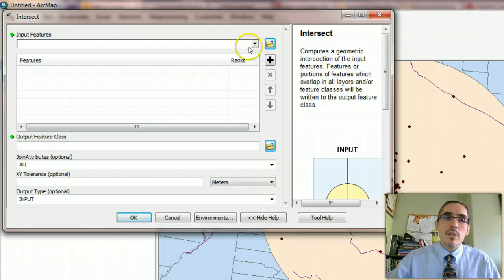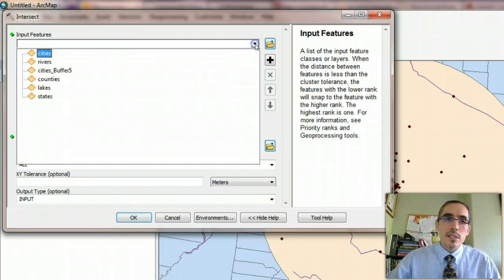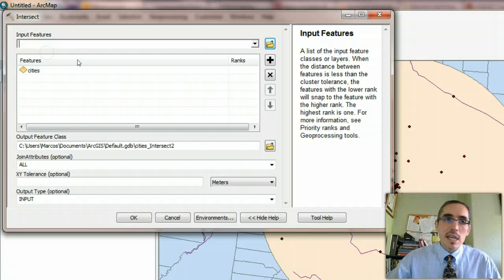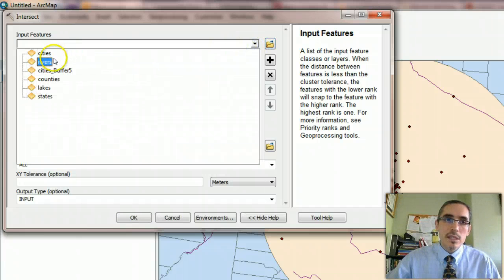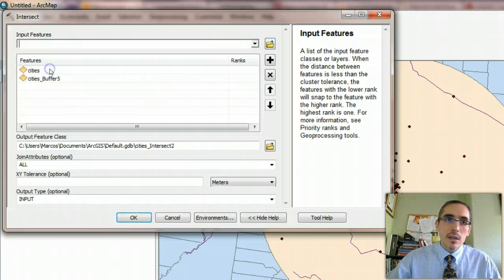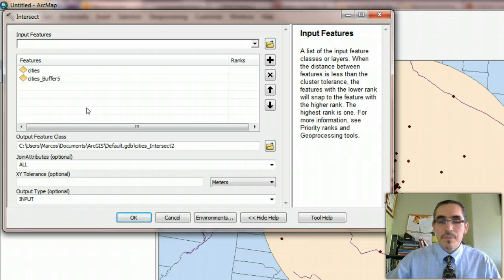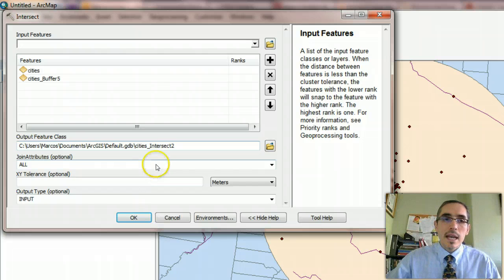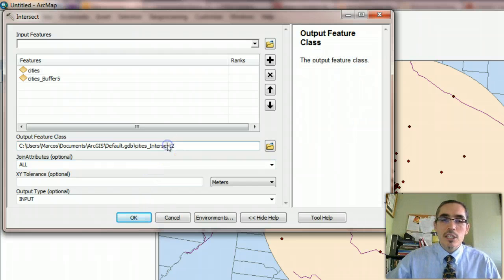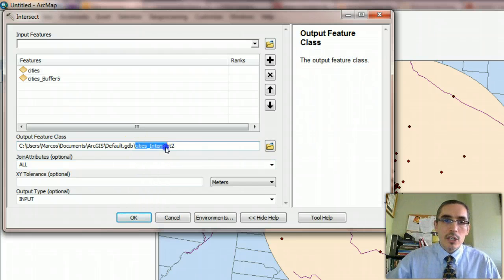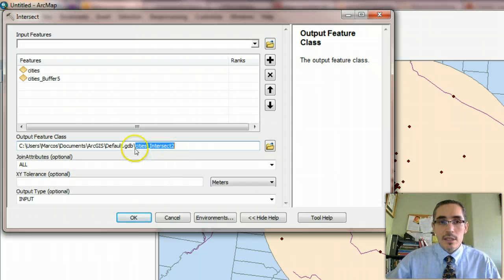So the input features in this case are the cities and the buffer because we're looking to see where these two layers overlap. What space do they share in common? What features do they share in common?